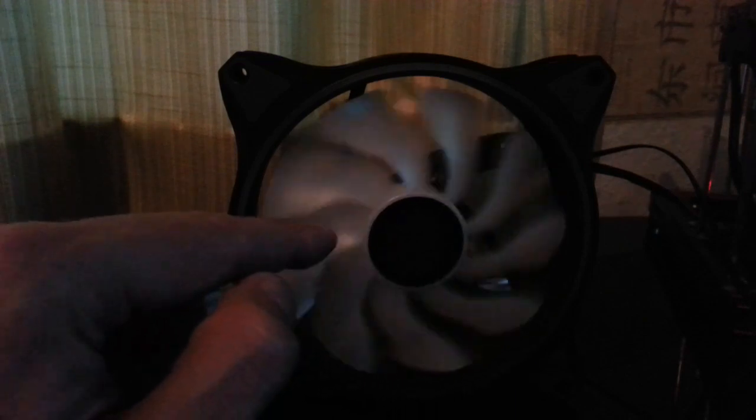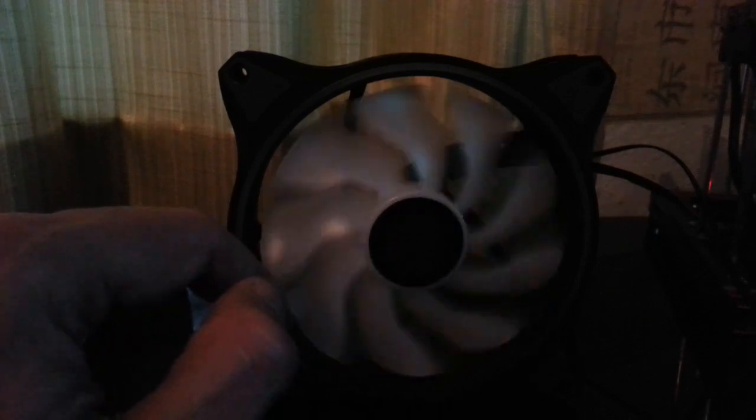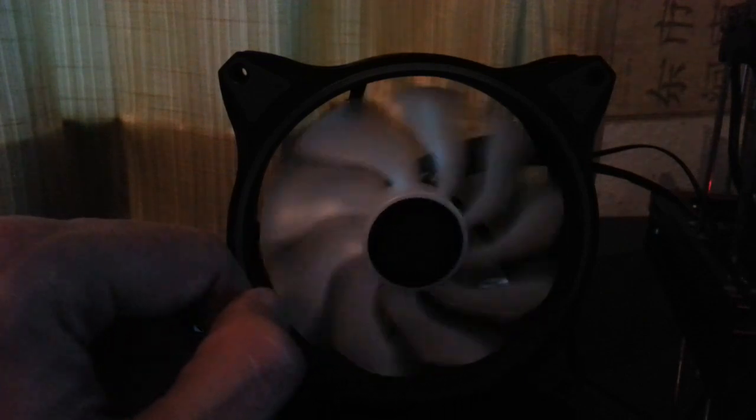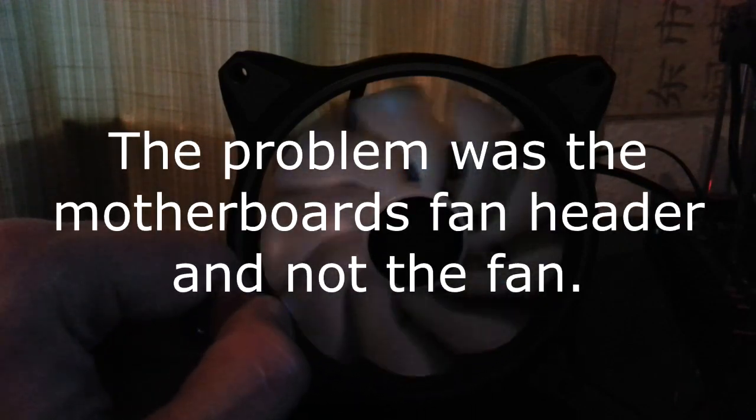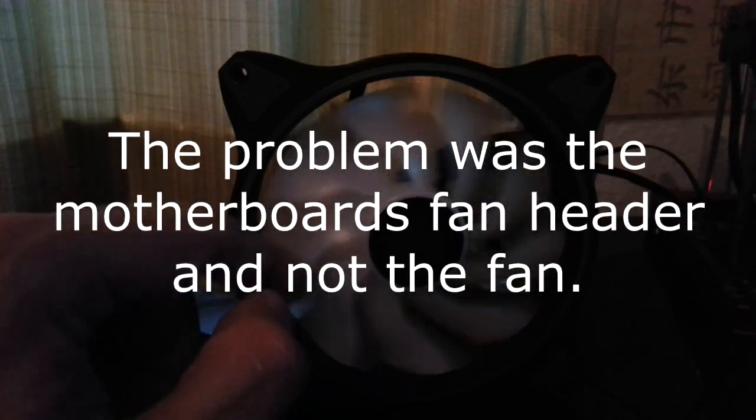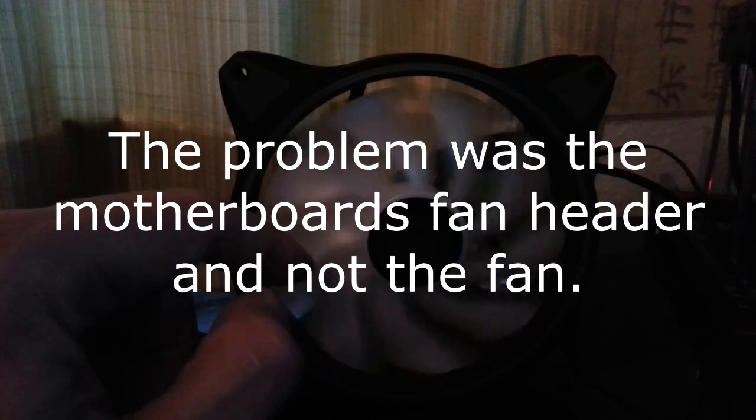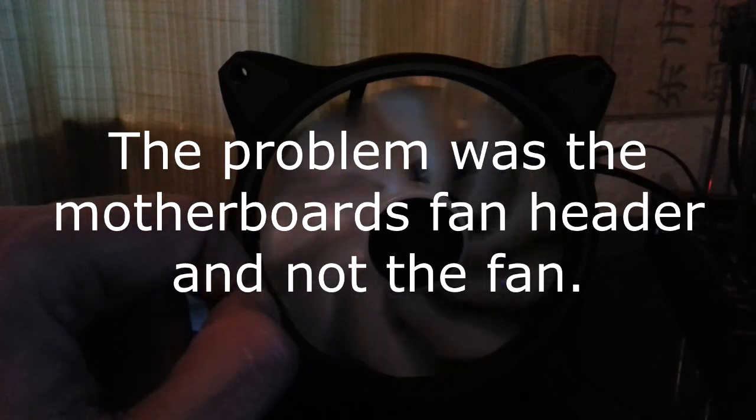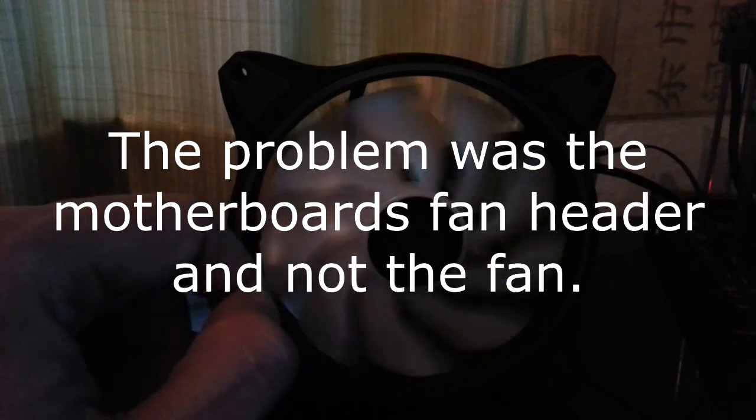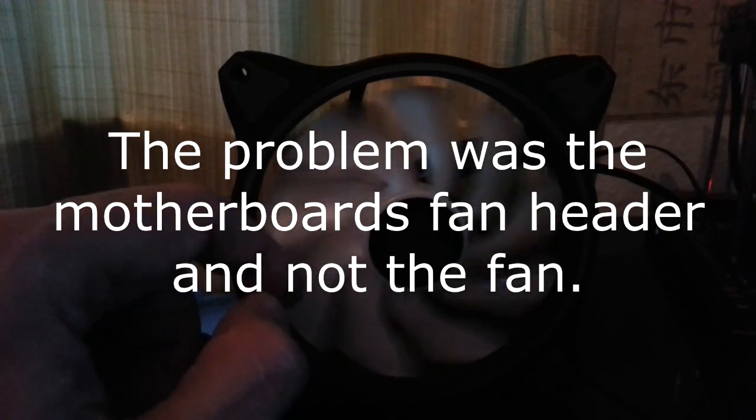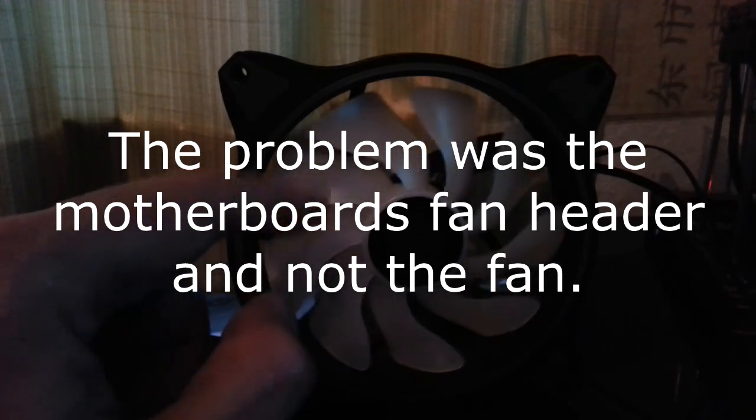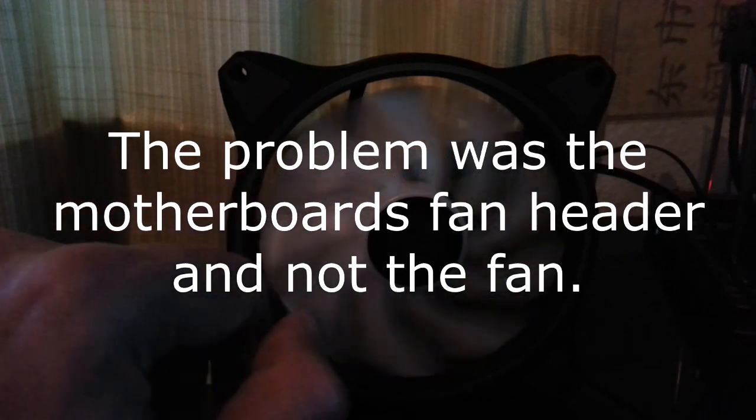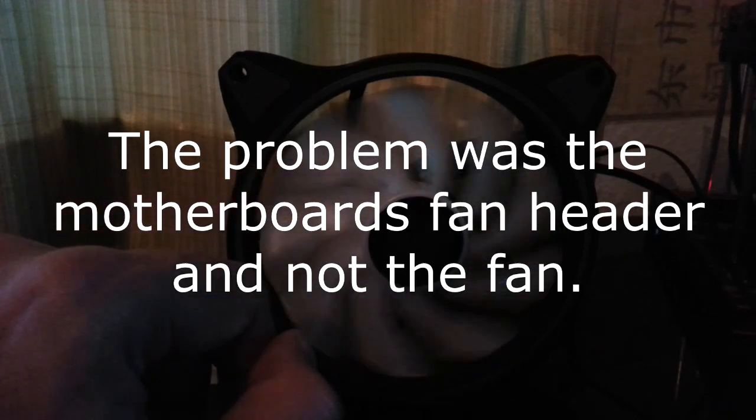This is the Cooler Master. I'm worried about this actually because it's hardly spinning around now. I mean, I'm hoping because this is a four-pin fan and this motherboard might not be giving it enough power. That's a bit worrying, but I'm going to connect the RGB if I can.